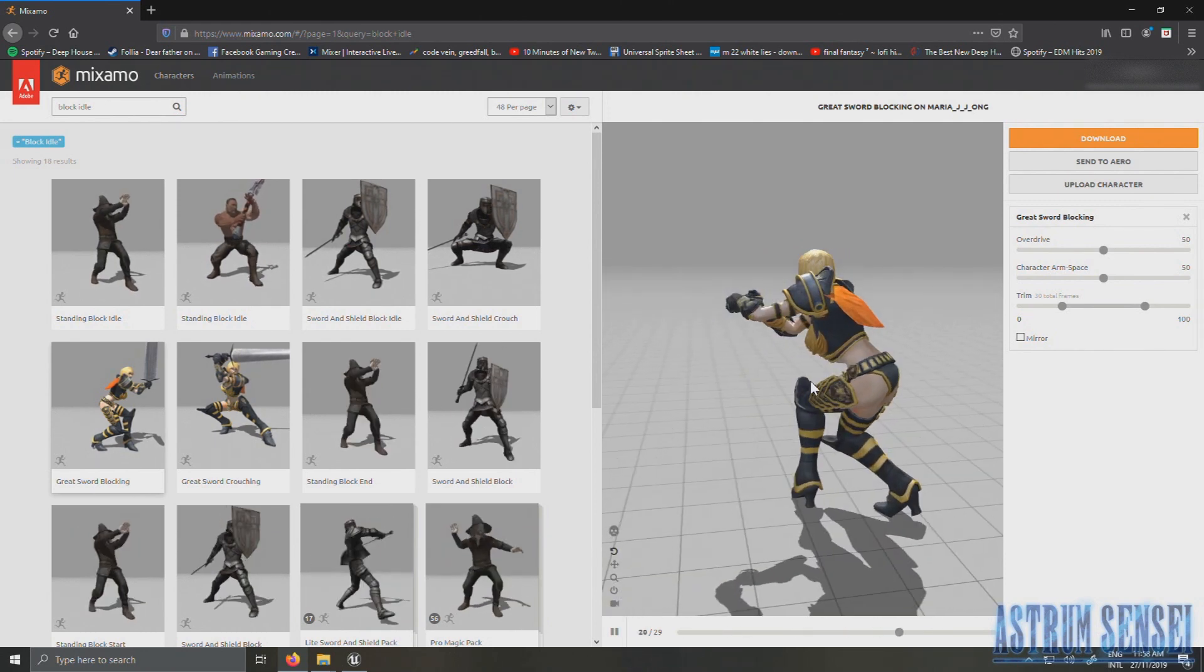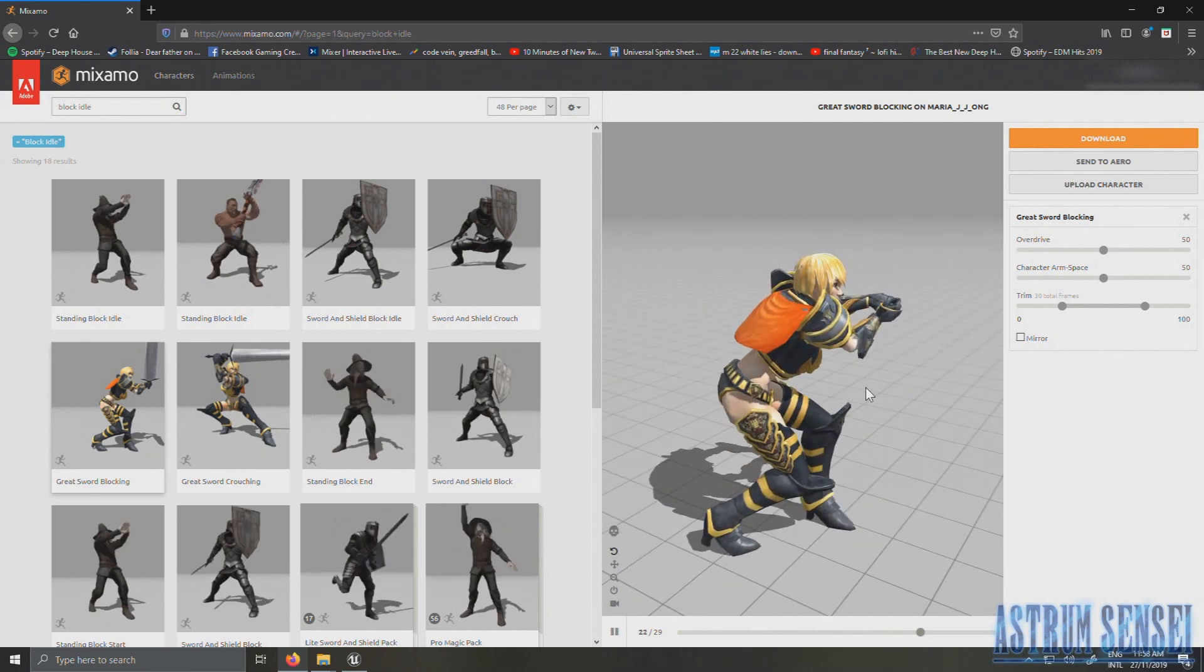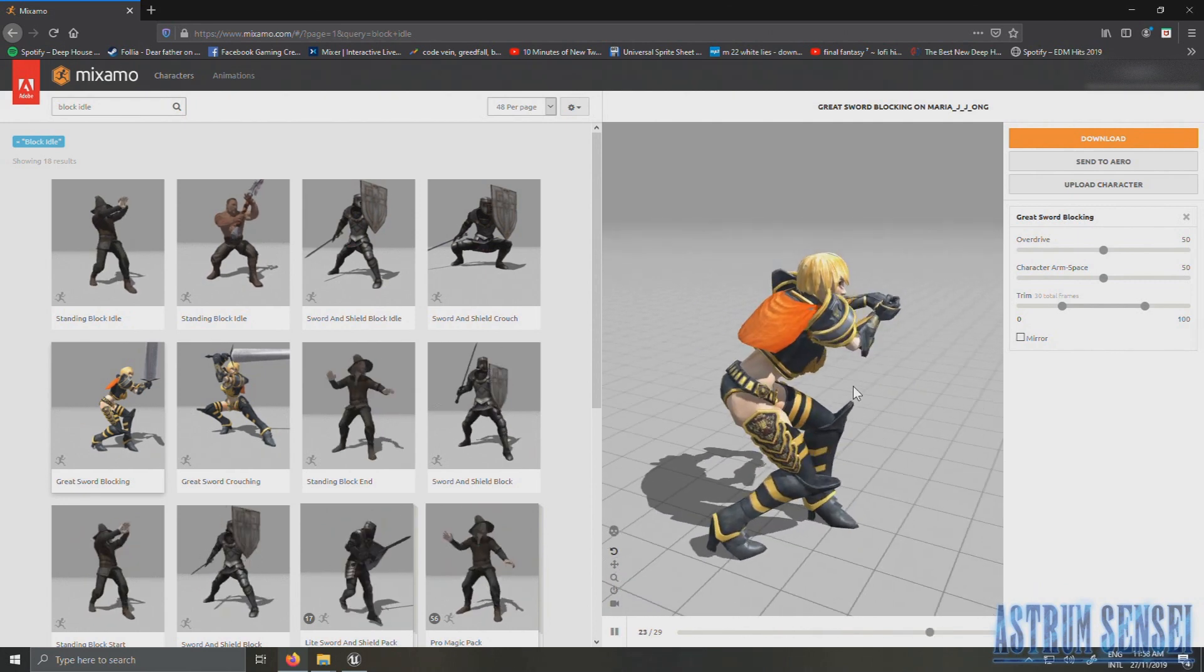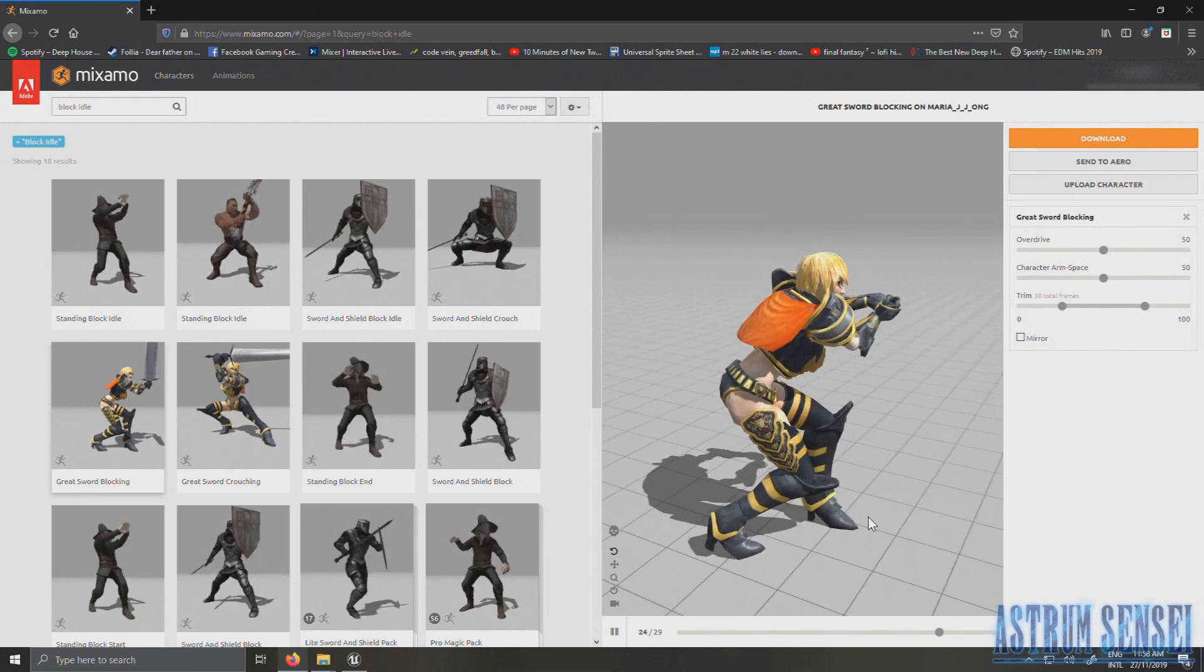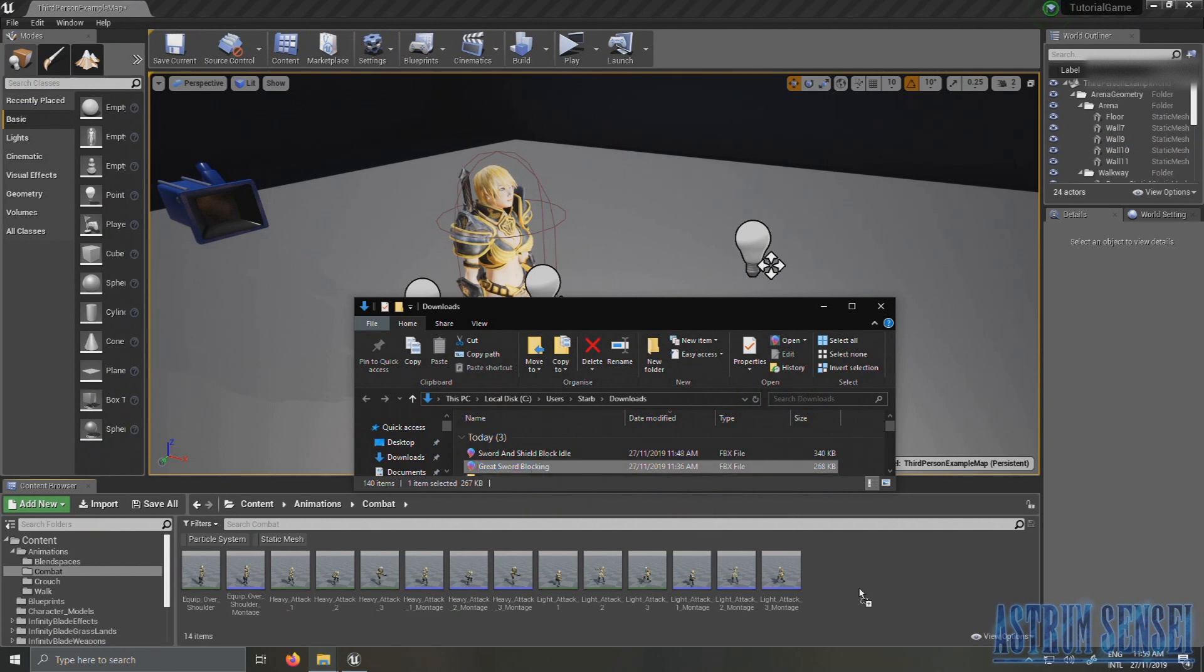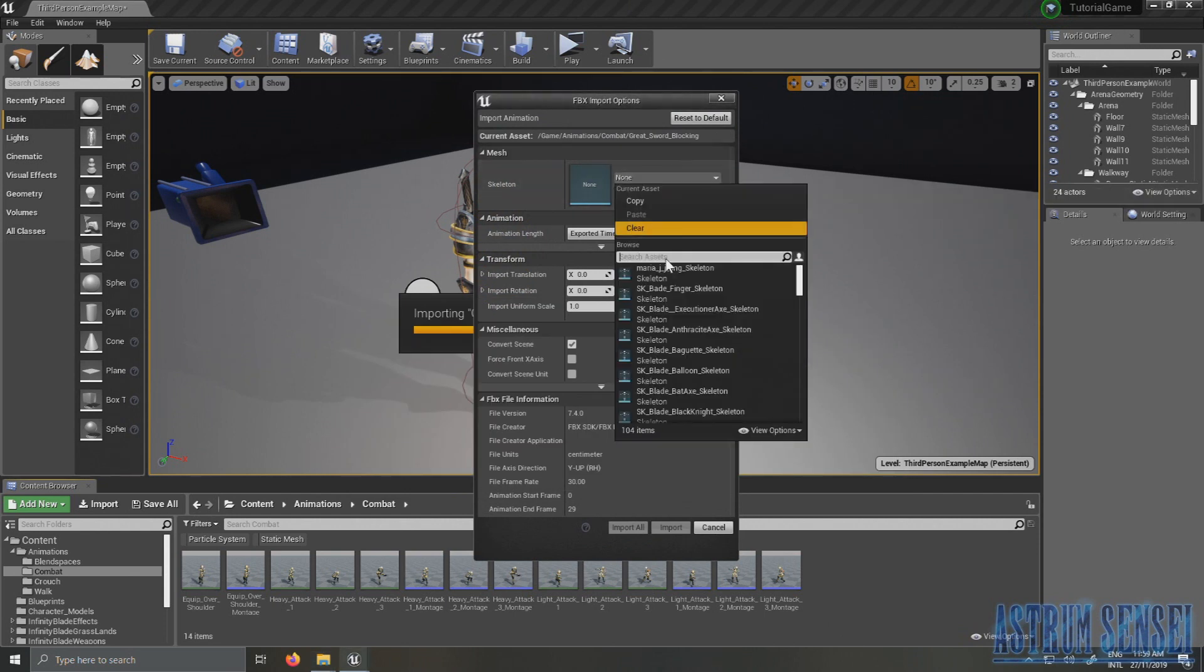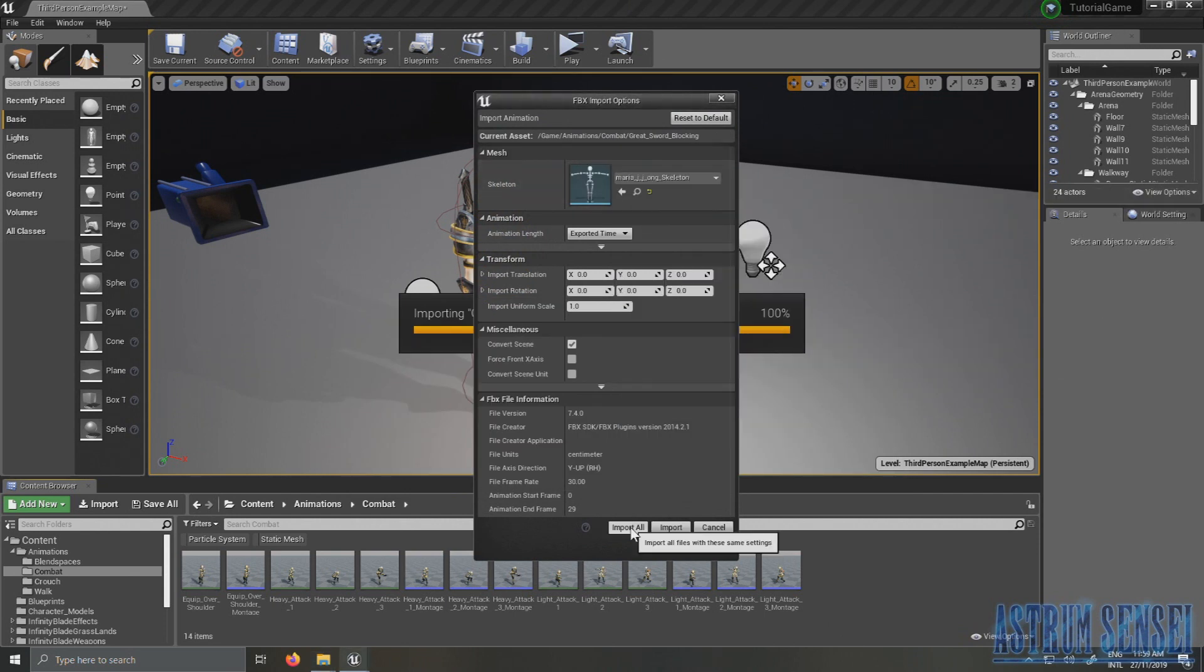For the animation we want to use the Growth Great Sword Blocking on Maria. So I've already downloaded the Great Sword blocking animation, which is the blocking idle. Make sure it's the idle one, and I'm just going to import it again.